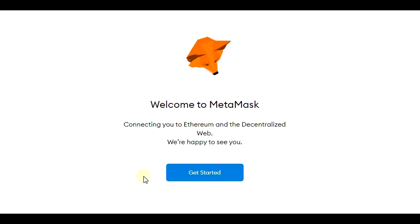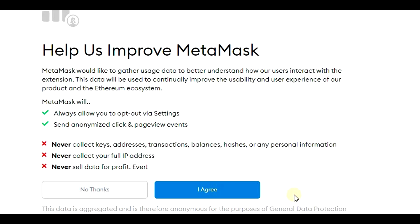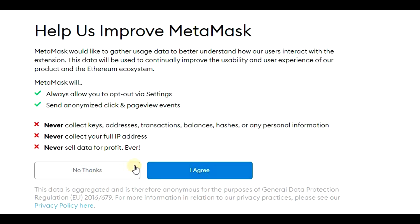We have a 'Get Started' button, so let's click on it. We now have two options: I will create a new wallet. But if you already have an existing wallet with a secret recovery phrase, you can import your wallet here. For example, if you have Trust Wallet, you can import the wallet here including your tokens from that external wallet. But now I will create a wallet. We can agree or disagree on sending some information to MetaMask so they can improve some behavior — I will agree.